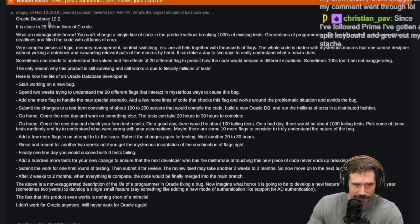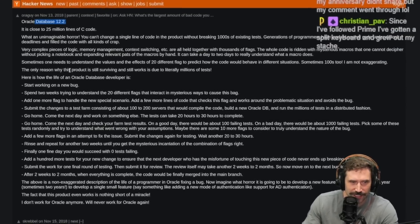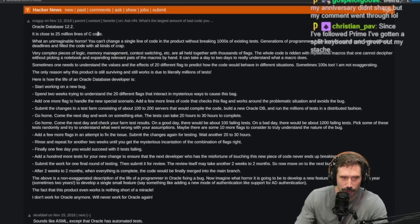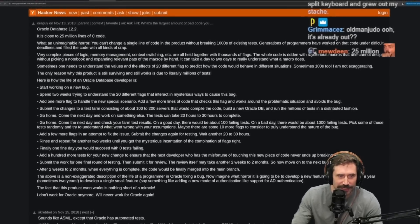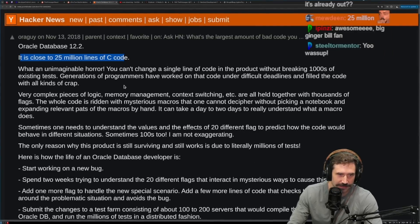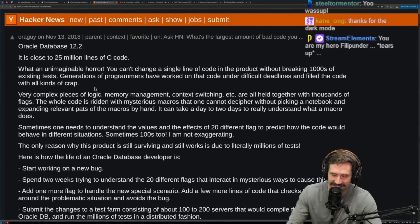This is crazy. So Oracle Database 12.2. It's close to 25 million lines of C code. It's a lot of code.